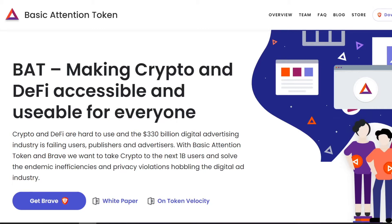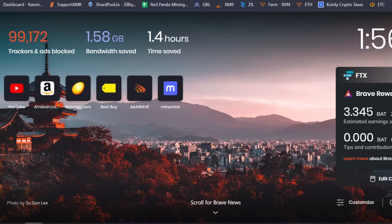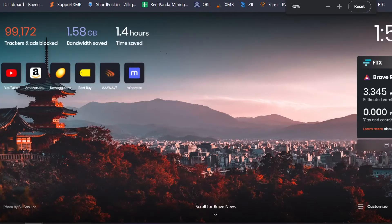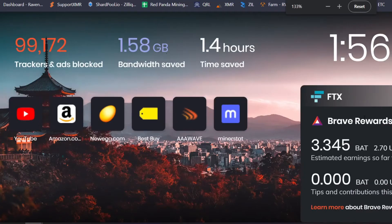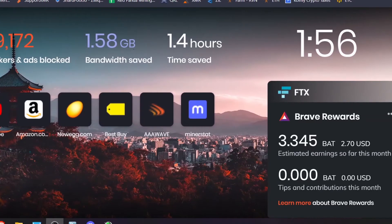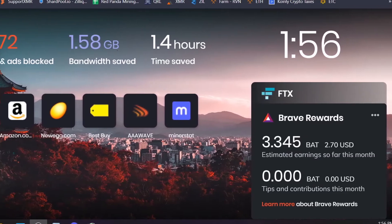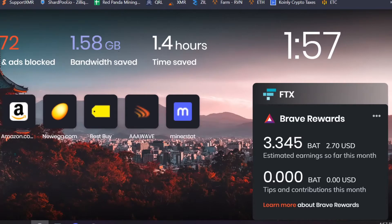Anytime you go to a website where they want to show you an ad, or if you go to your homepage, let me show you. If I just open a new tab here, you can see over here on the side that I have earned some Basic Attention Token. This month I have earned about $2.70, which is equivalent to 3.345 BAT or Basic Attention Token.